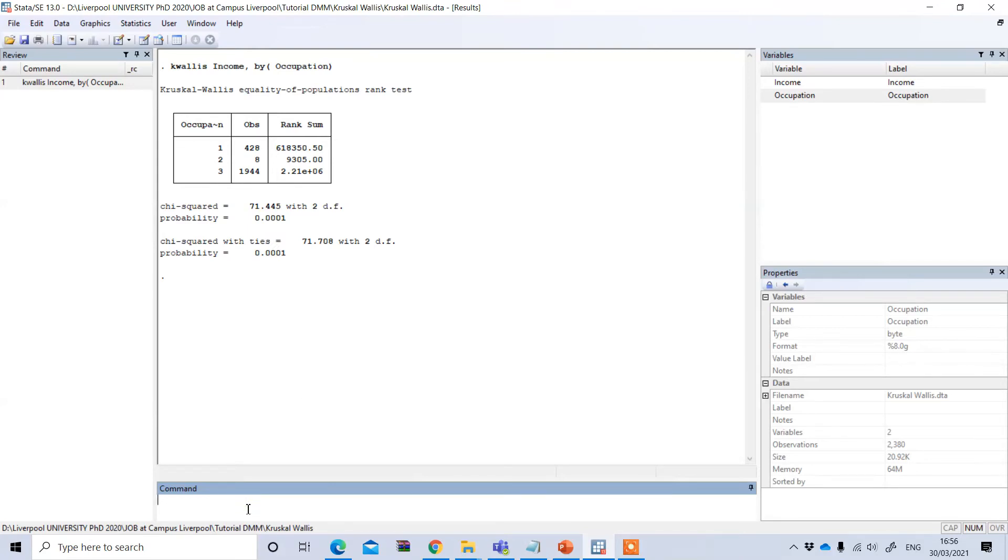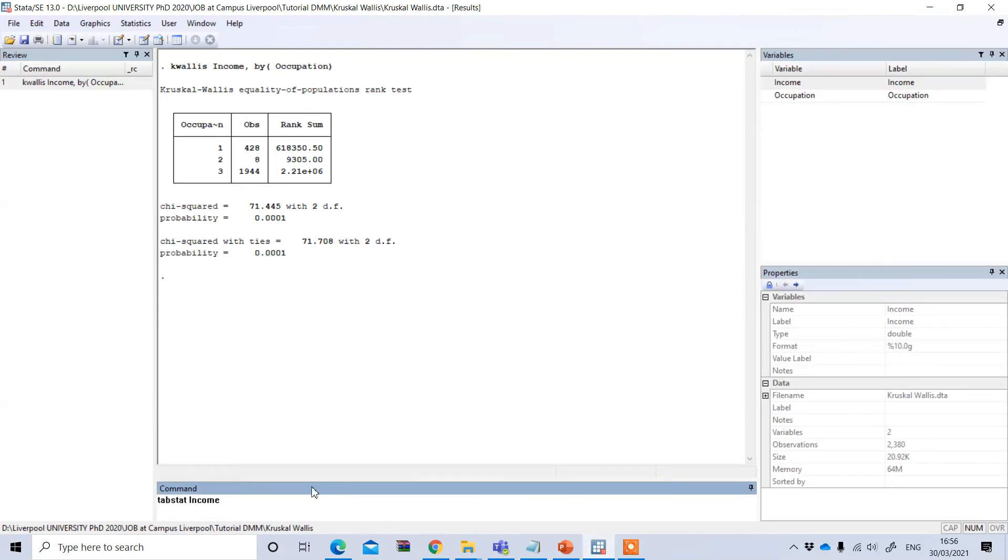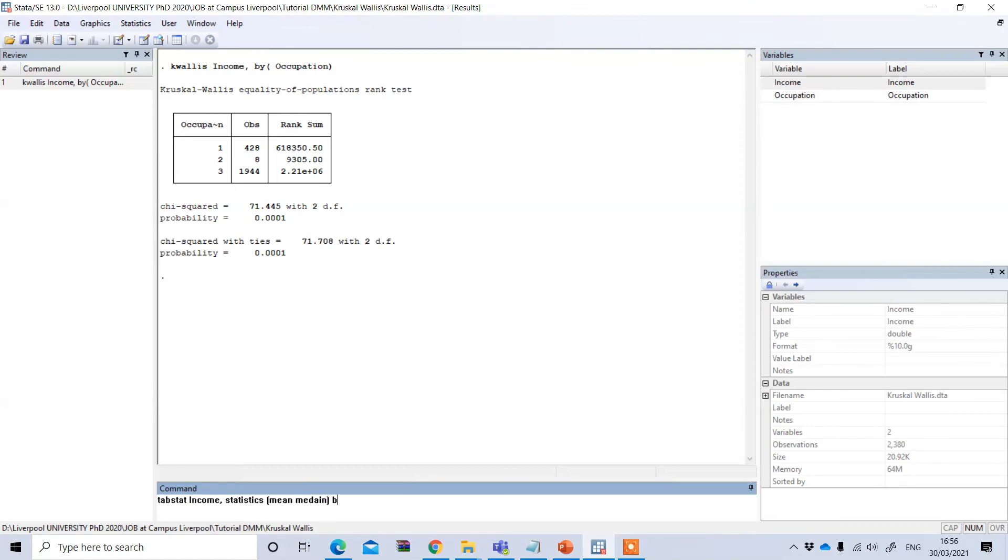If I want to see the mean or median differences of the income between these three groups, we can also do that. Under the command option, type tabstat and then your dependent variable, which is income. Then after comma, type 'statistics', and in the bracket you can type mean or median, then 'by' and your independent variable, which is occupation.